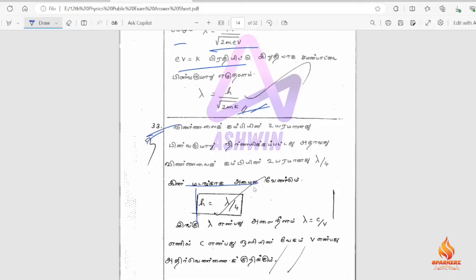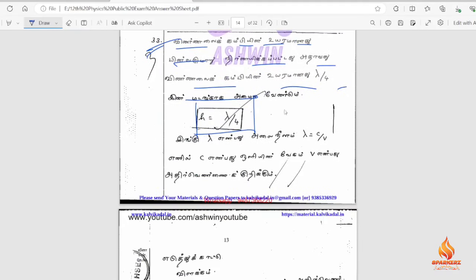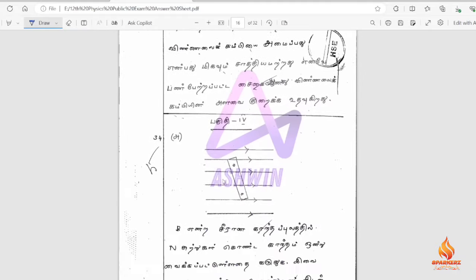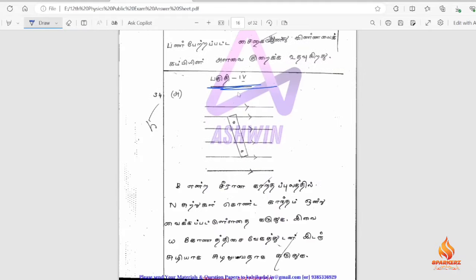You can highlight a box and conclude with a formal derivation or final output. In 5-mark questions, diagrams are important. In the 34th question, there are parts A and B. You can read it, mark it first with a pencil diagram, and then explain it in the derivation or description.